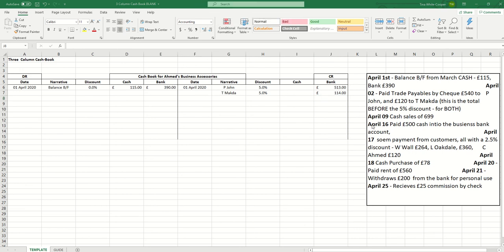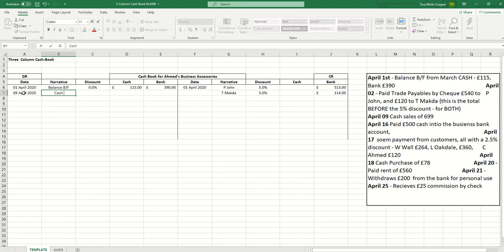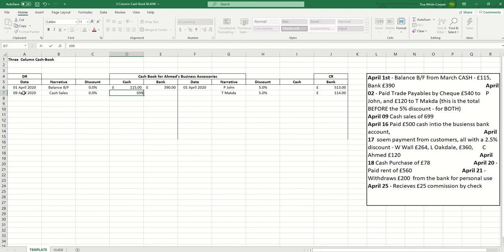Our next transaction is on April the 9th and it's cash sales. So we've received cash from sales so that must mean it is on the debit side of the account. We enter the date which is the 9th of April and we'll call that cash sales. There's no discount mentioned so we enter 0%. And we enter it in the cash column because it specifically mentions cash and the amount of £699. So that's a nice straightforward one.